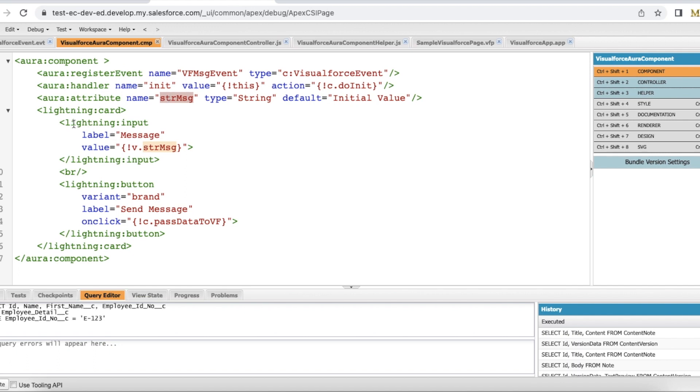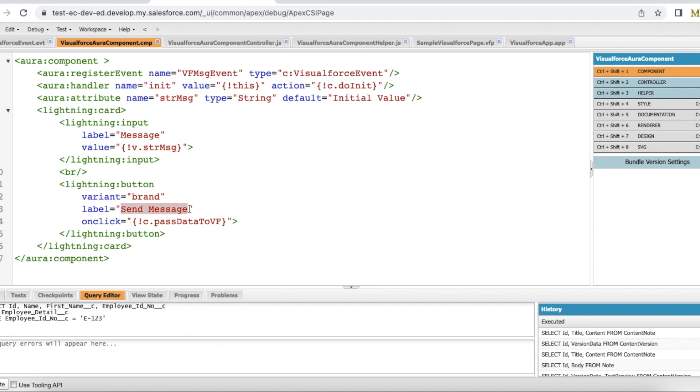Whenever I type something in my lightning input, it will be stored in strmessage. I have a button called sendMessage. When this sendMessage button is clicked, I am calling passDataToVF.